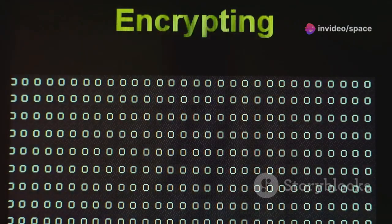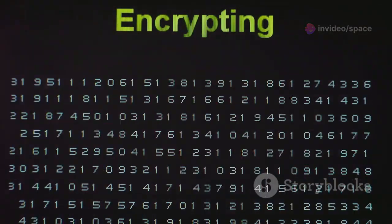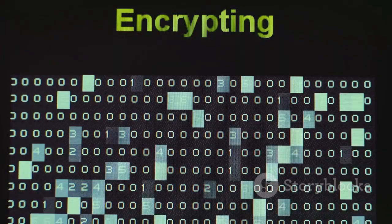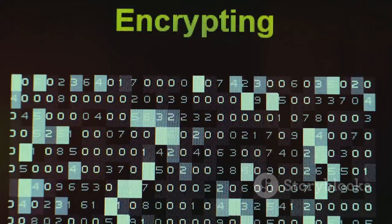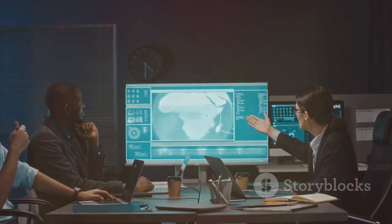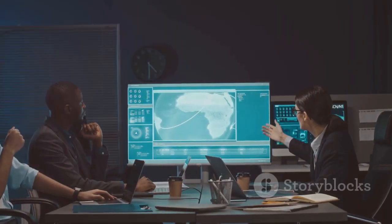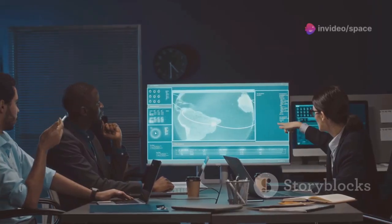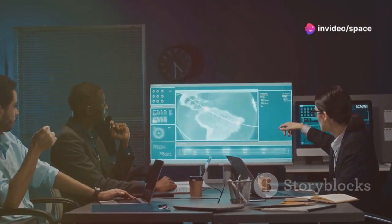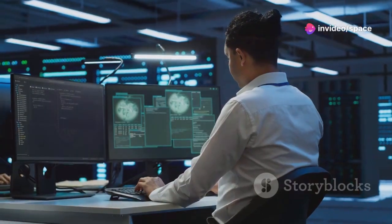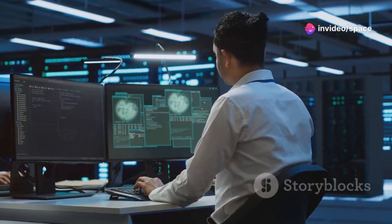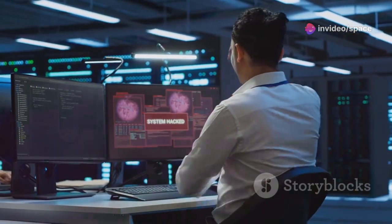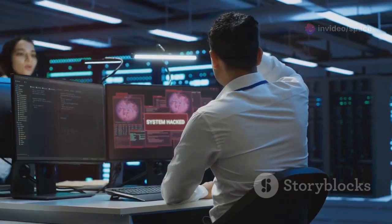Quantum computers could crack the encryption algorithms that protect our online data. This could have severe consequences for governments, businesses, and individuals alike. Financial transactions, personal information, and national security secrets could be at risk.